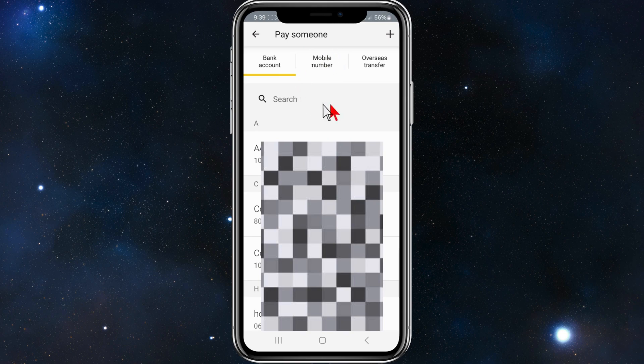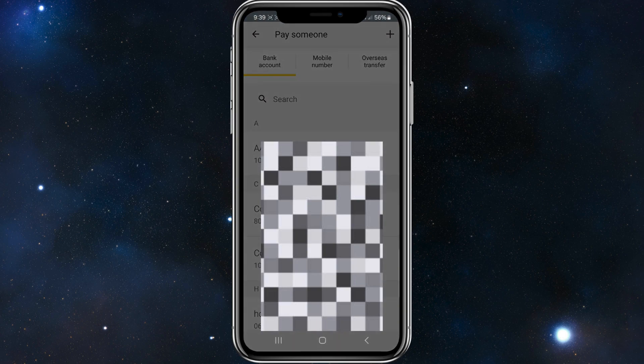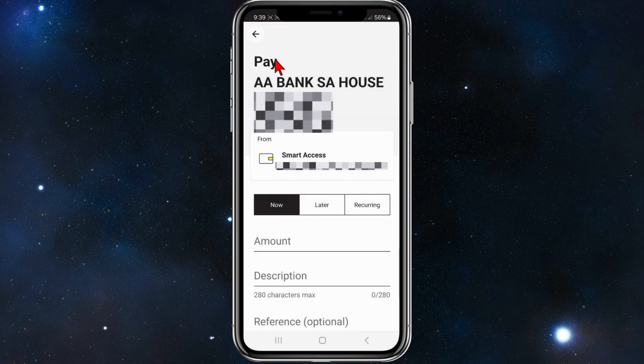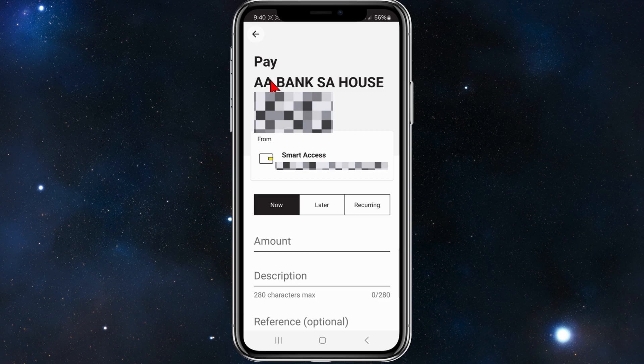Or you can go back to this page here and if you already got that bank account saved into your list of bank accounts saved on your mobile app here, just choose that one. So for this demonstration I'm going to choose this bank account. So once you've added in your new payee or bank account details,